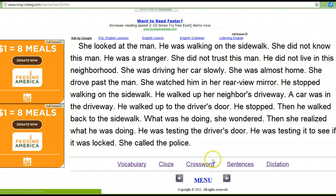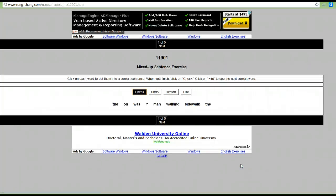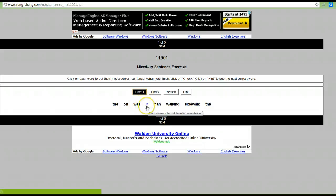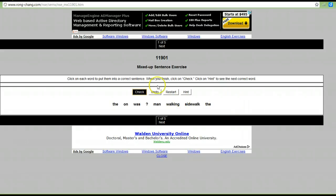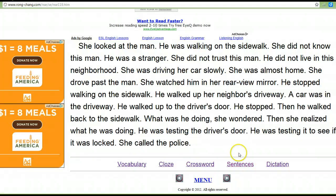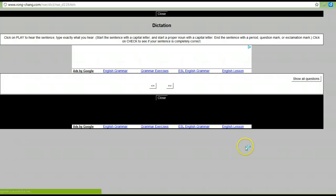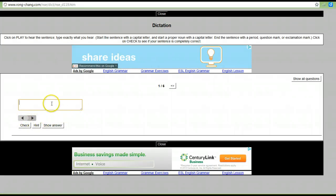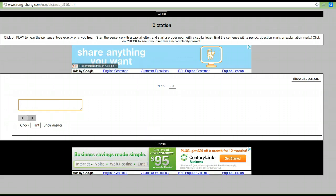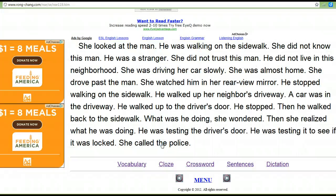Crossword puzzle — the same thing. Sentences: here they give you words to a scrambled sentence, and you have to put the sentence in the correct order. Notice they give you the punctuation of a question mark, so think about how you would start a question. You can practice with those. And then the last option is a dictation. You can click to listen and type the word that you hear. When you're finished, click close to go back to the story.